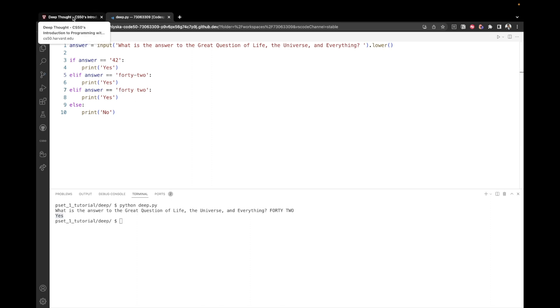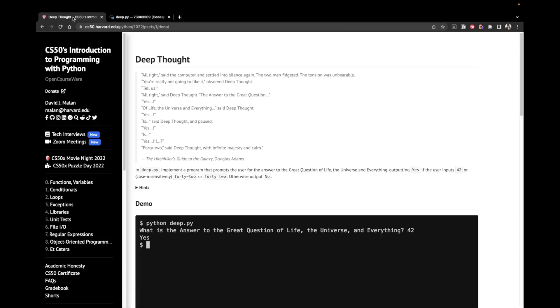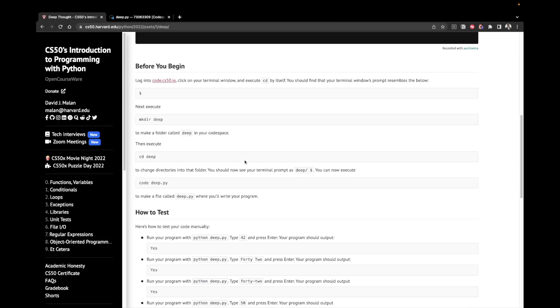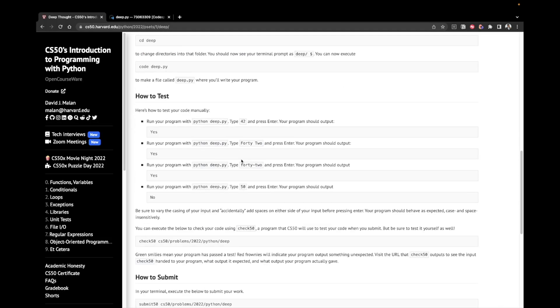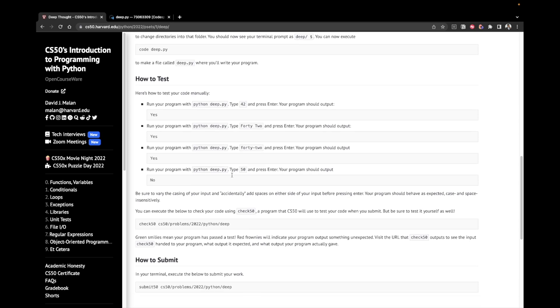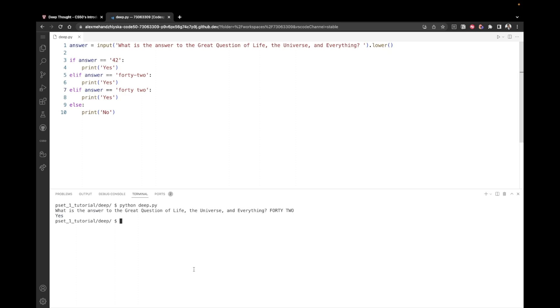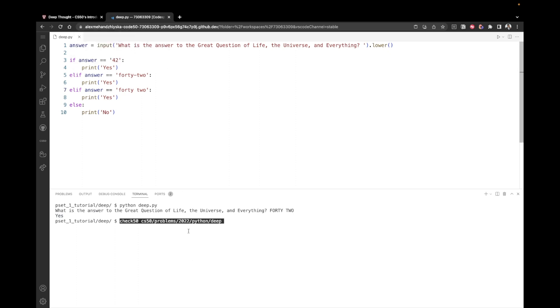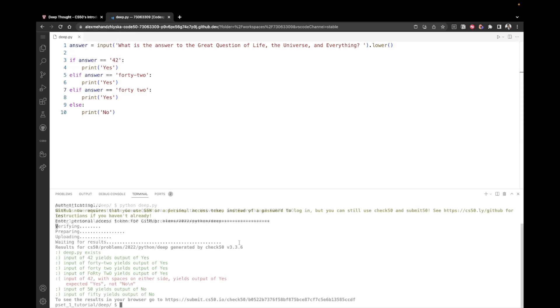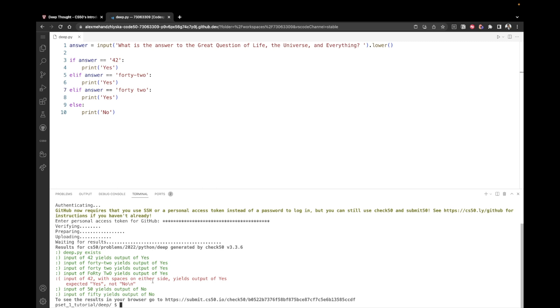Let's try running check50 because most probably not all of the tests are going to pass. And again, I'm going to explain why. But let's see. This is our check50. Okay. So now we see that indeed we have one test that didn't pass. Let's read what it is. Input of 42 with spaces on either side yield output of yes. Expected yes, not no.